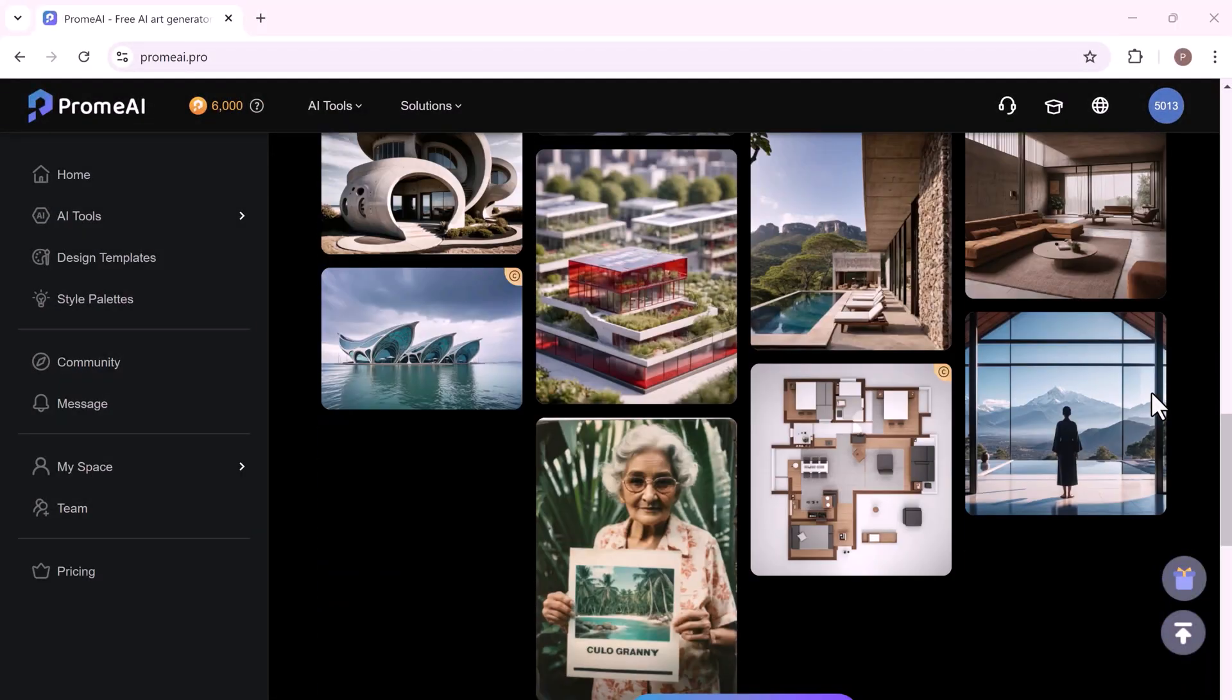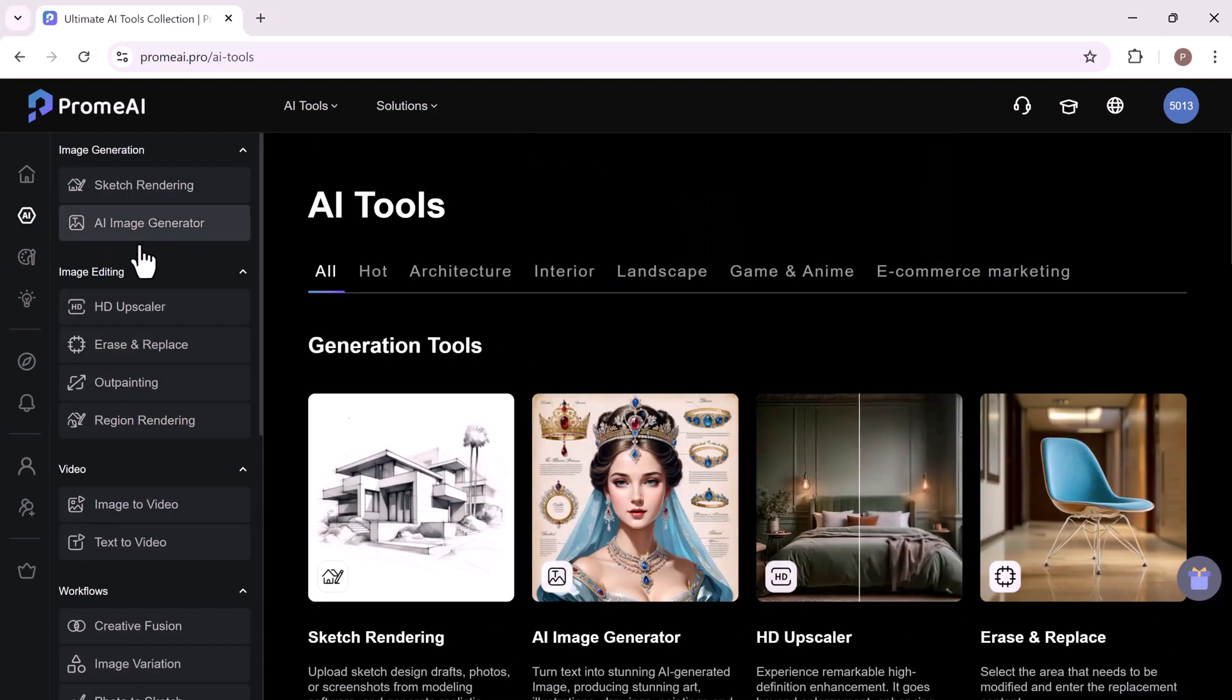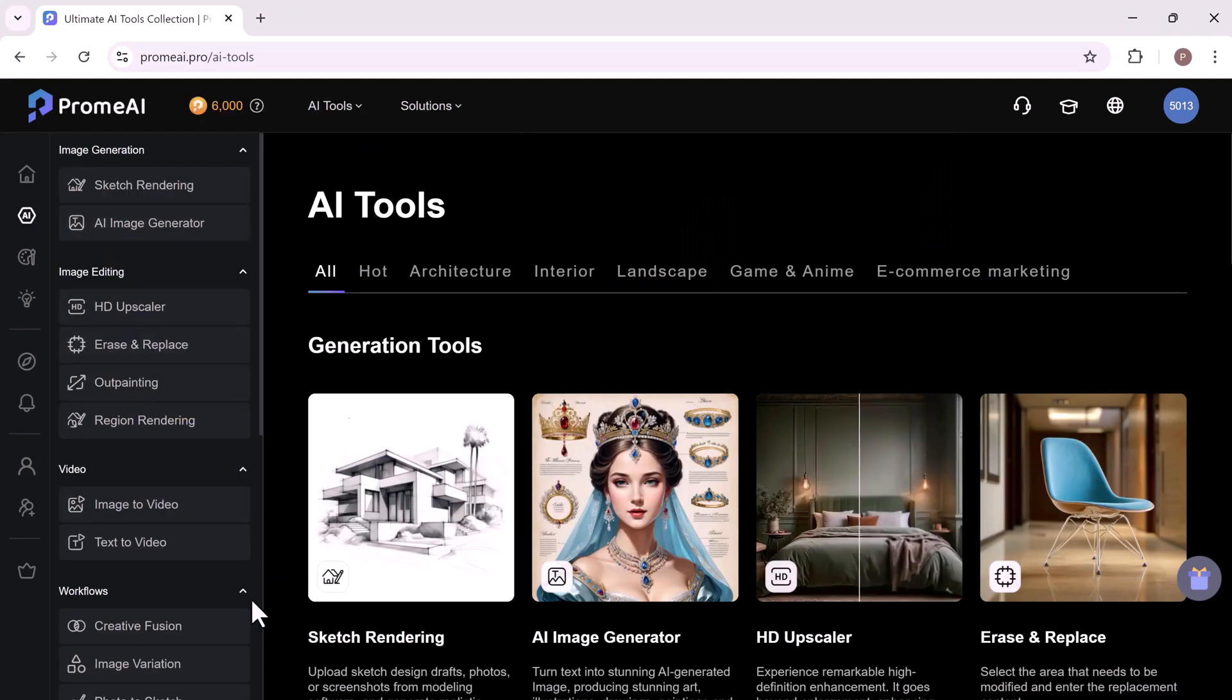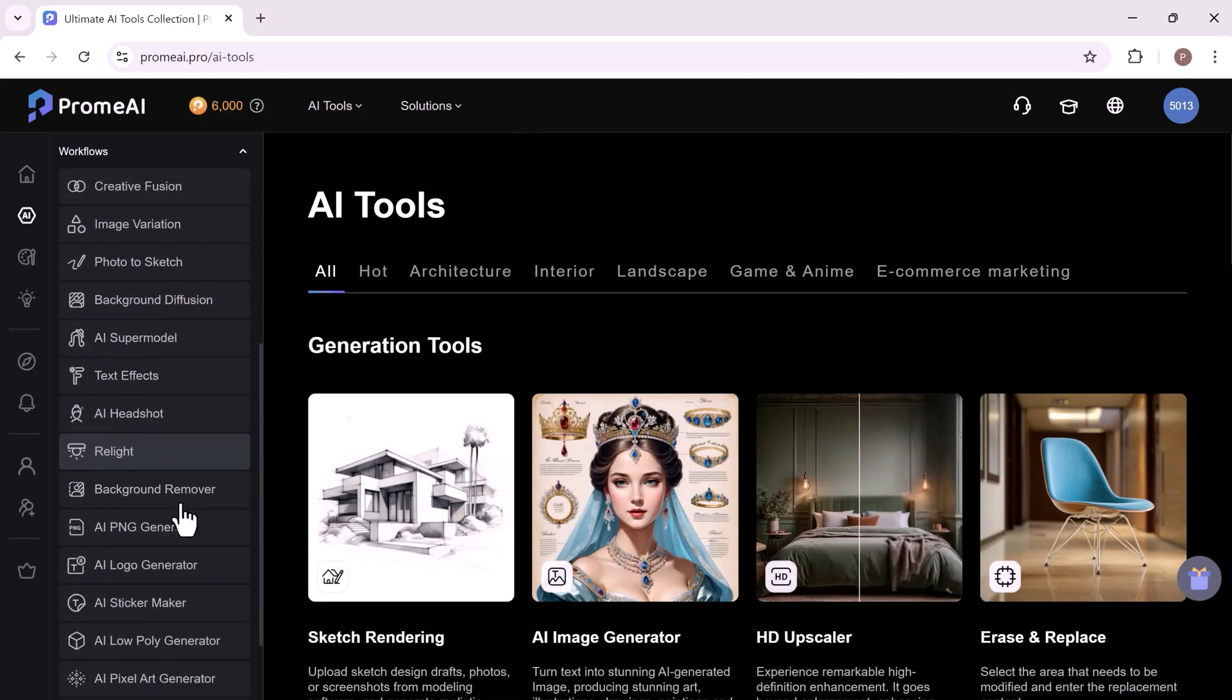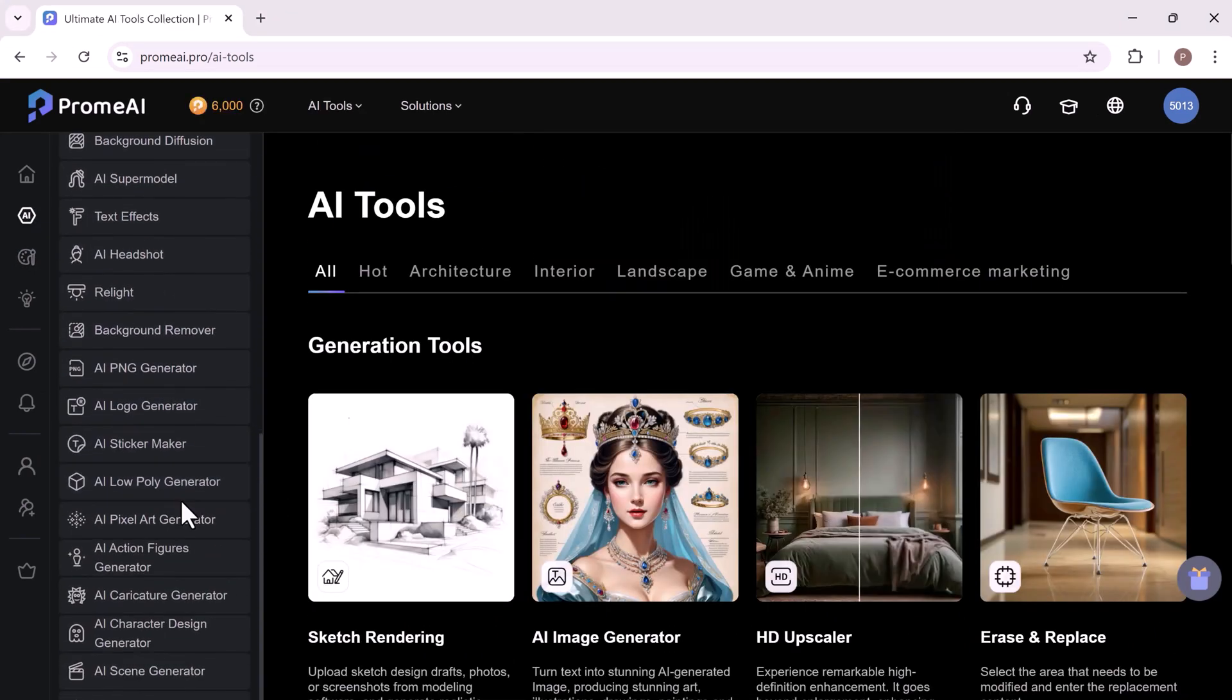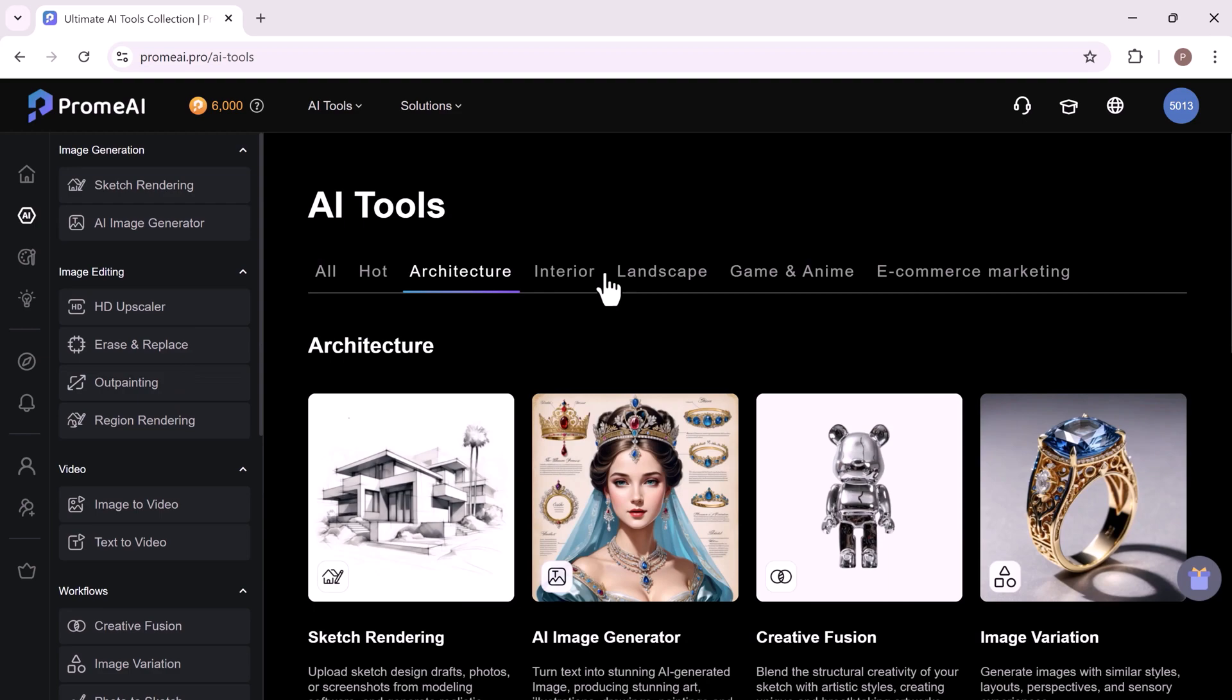ProMeAI features a variety of AI tools like sketch rendering, AI image generator, HD upscaler, erase and replace, outpainting, image to video, text to video and much more.